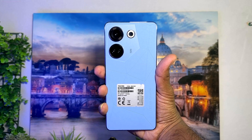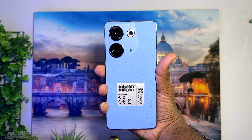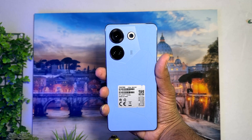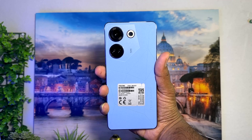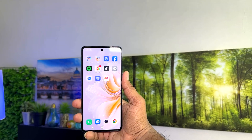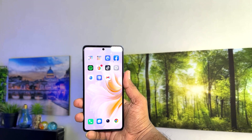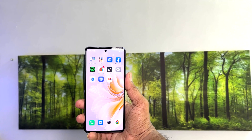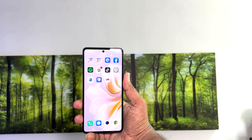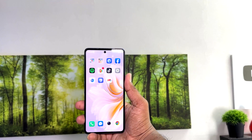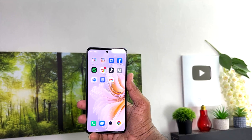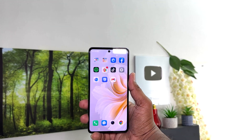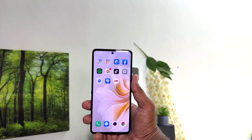Hello and welcome back to my another tutorial. In this tutorial I'm going to share with you how to enable battery percentage in your Tecno Camon 20. So let's take a look at how to do that.